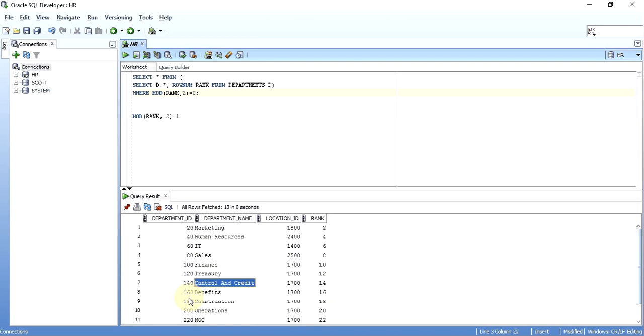So I have given a number to all of the records first of all, and then fetched only those which I require. This is the trick for how you can answer this question of returning only odd or even rows from a table.